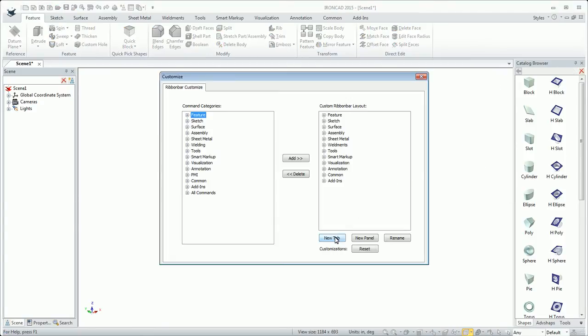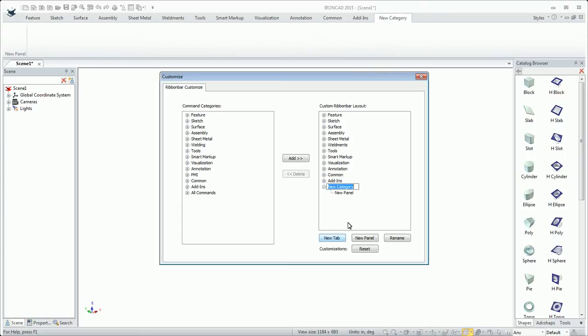From here I can create a new tab or new panel. I'll create a new tab. I'll select down at the bottom, so I'll go to the right of the bottom one, click new tab and I'll say my tools.